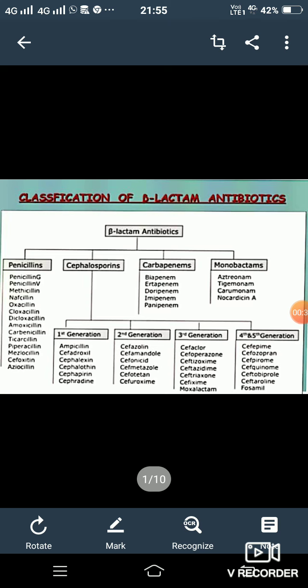Beta-lactams are classified into four categories: first is the penicillin, second is the cephalosporins, third is the carbapenem, and fourth is the monobactams. In penicillin, examples are penicillin G, penicillin V, methicillin, naficillin, oxacillin, cloxacillin, dicloxacillin, amoxicillin, carbenicillin, ticarcillin, etc.